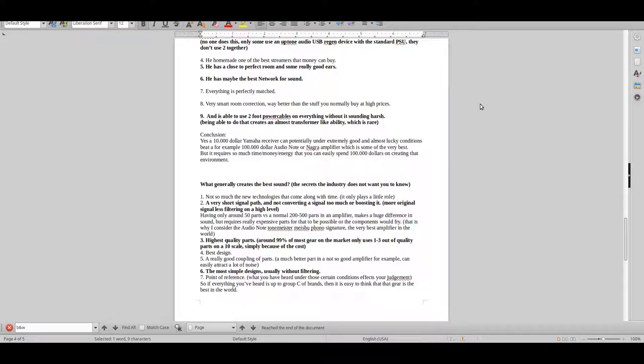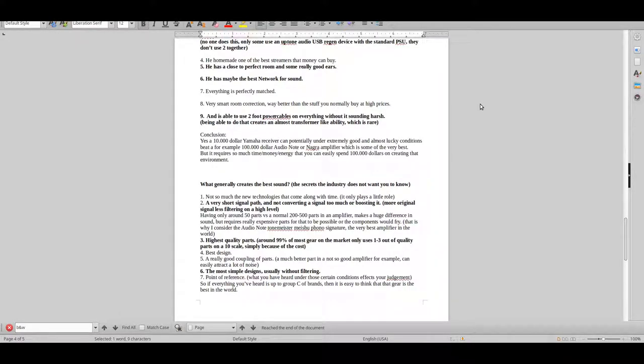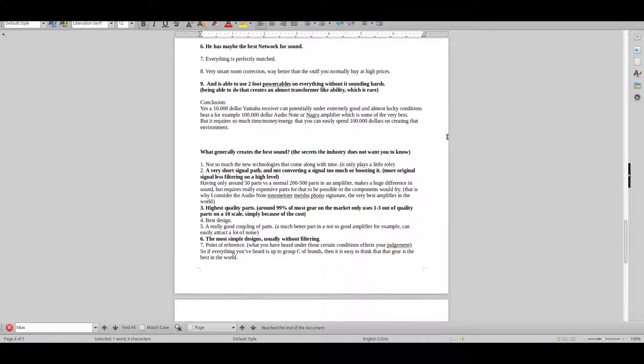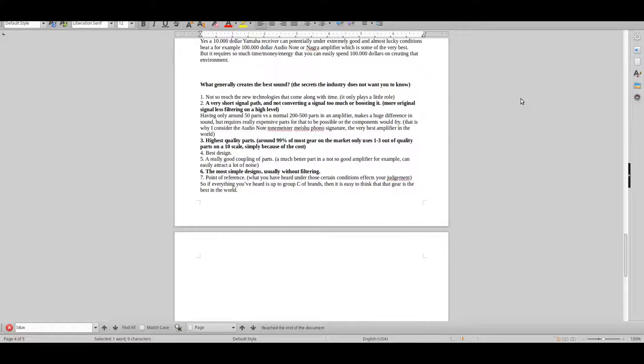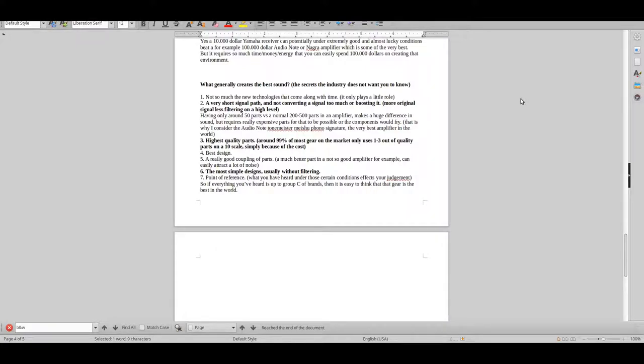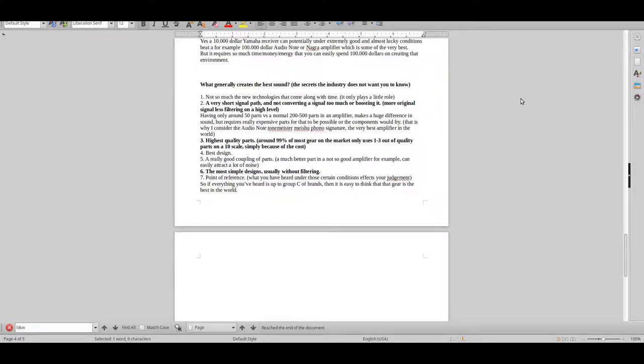Just to give you that inspiration for your own system here. And another last thing here is: what is it that really creates the best sound? The secret that the industry doesn't want you to know. This is crucial. If you can just do this, this will solve most of your audio problems in the world.